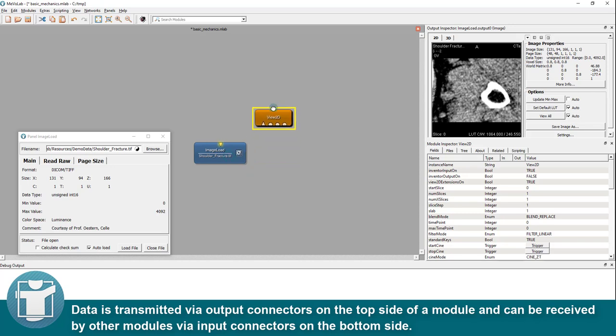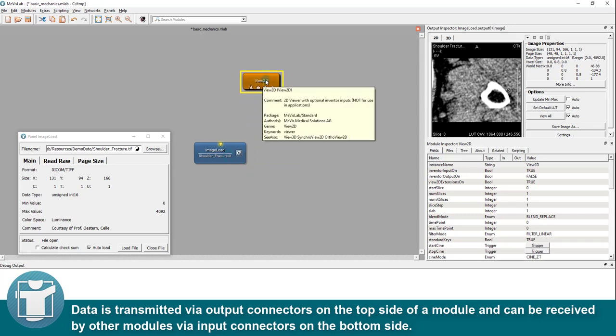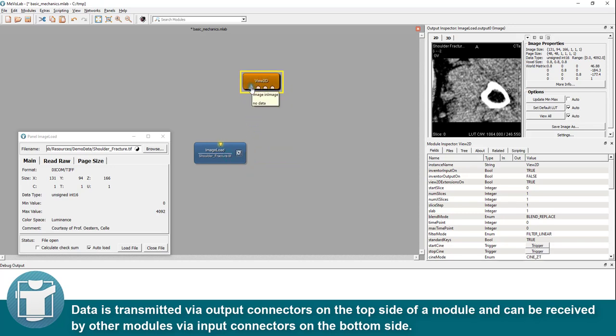Data is transmitted via output connectors on the top side of a module and can be received by other modules via input connectors on the bottom side.